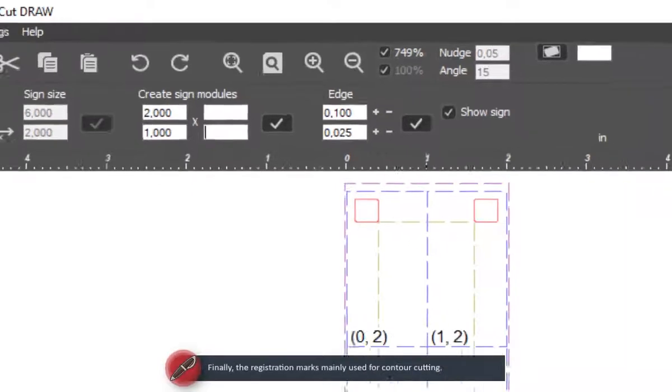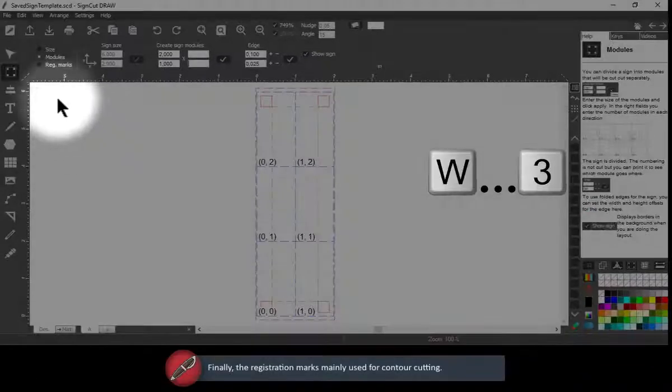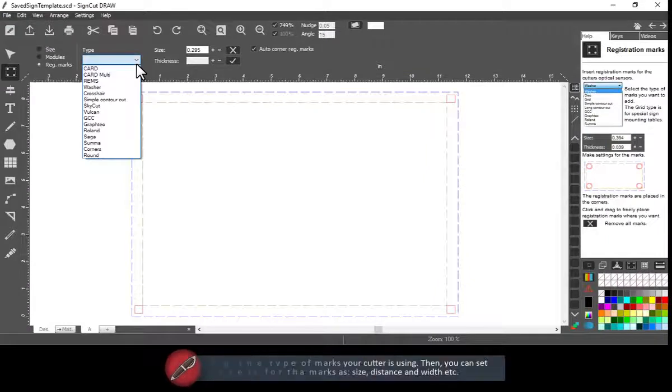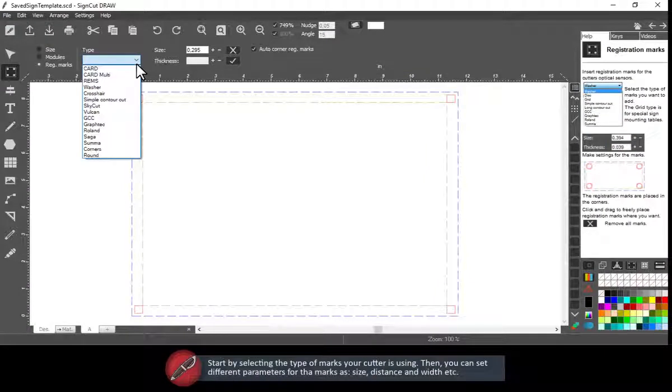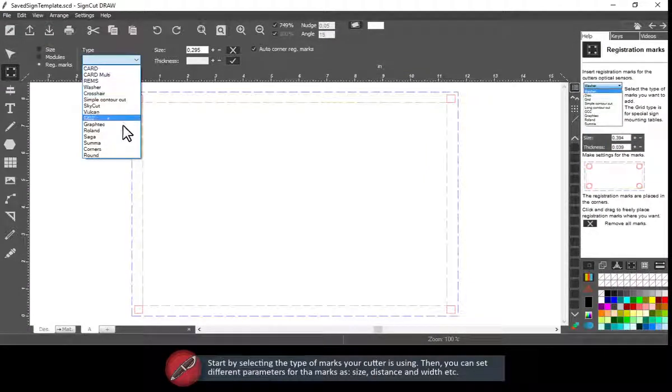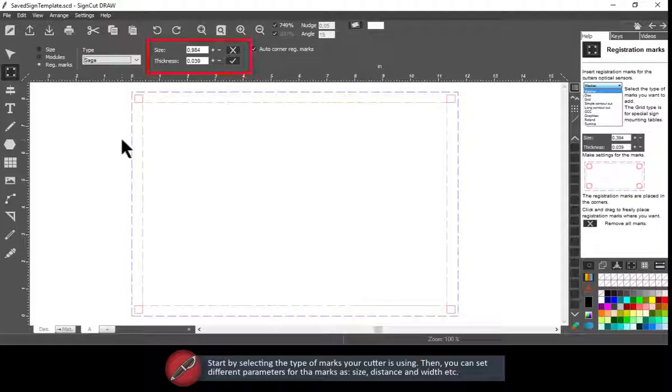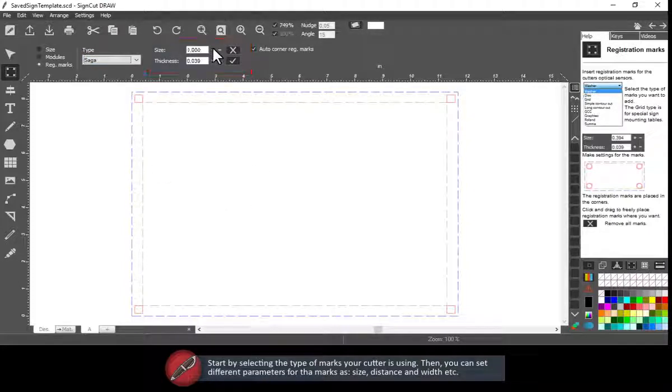Finally, the registration marks mainly used for contour cutting. Start by selecting the type of marks your cutter is using. Then, you can set different parameters for the marks as size, distance and width.